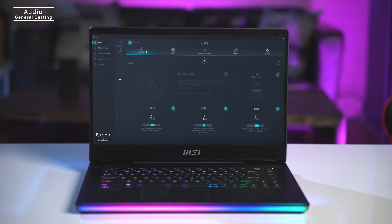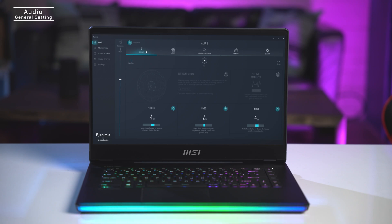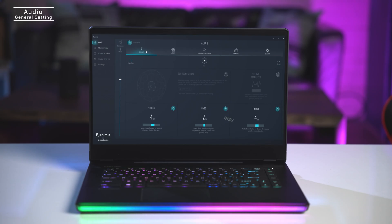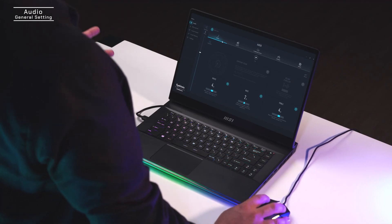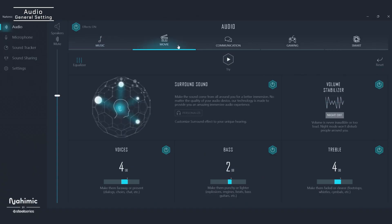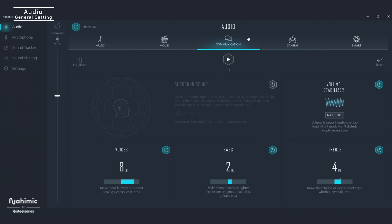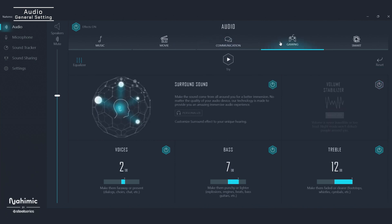The first thing you're going to do is open up the Nahimic app on your laptop. You'll notice right away how simple and clean the user interface is. Under audio settings you'll see profile-specific controls across music, movies, communications, and most importantly gaming. So no matter how you use your laptop, you can always make sure your sound is perfect.